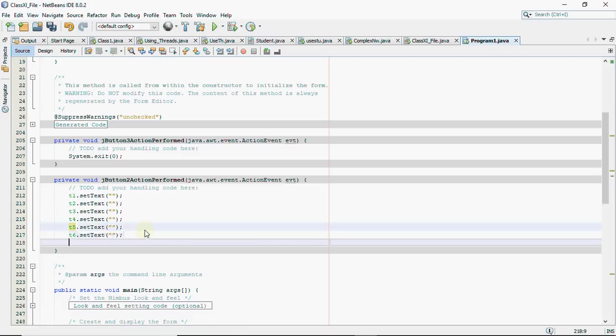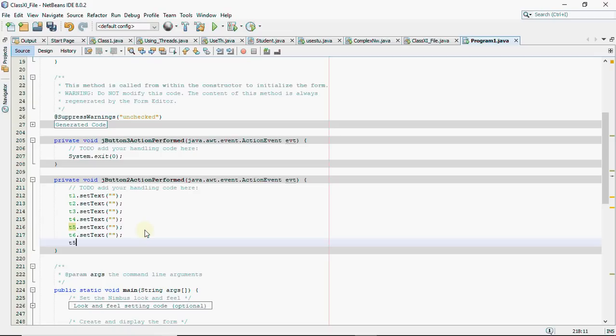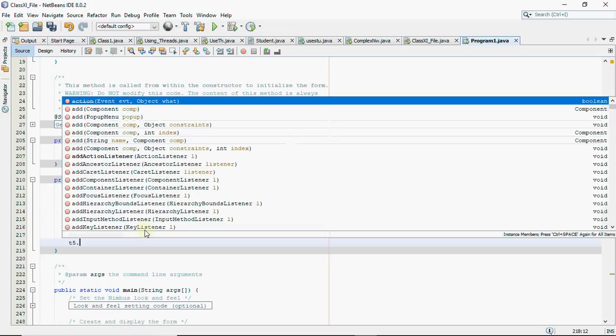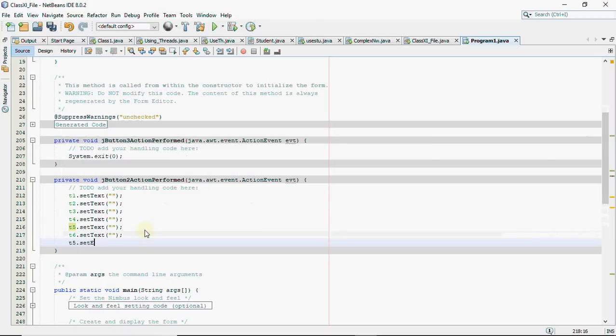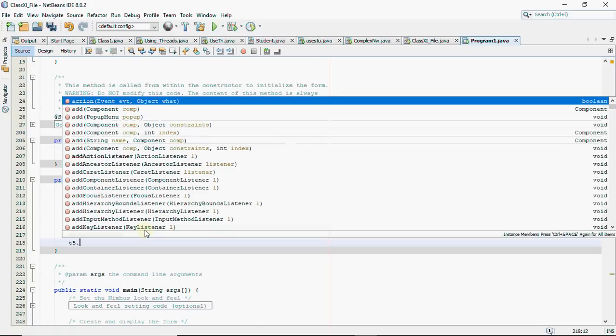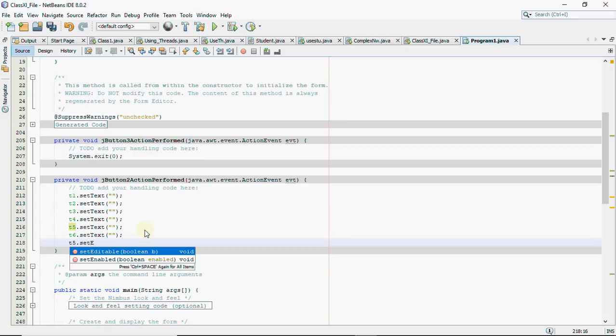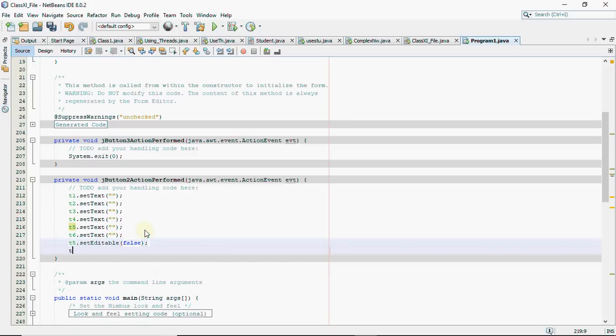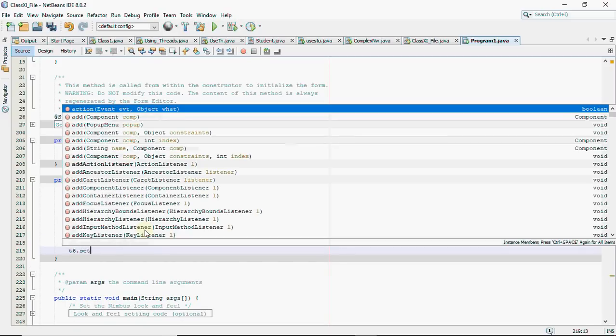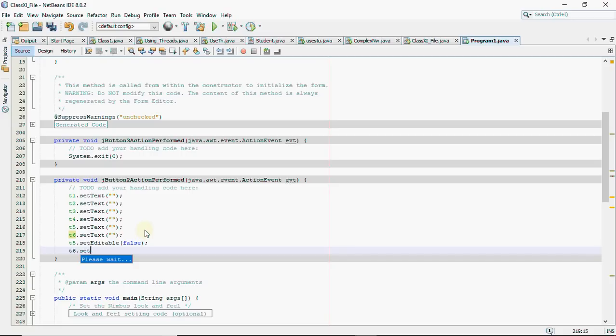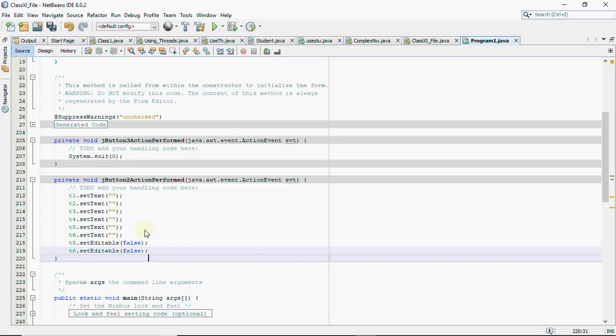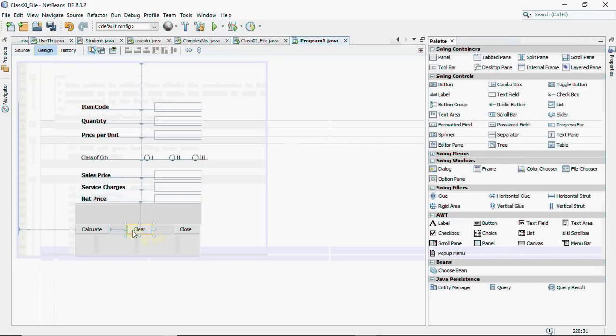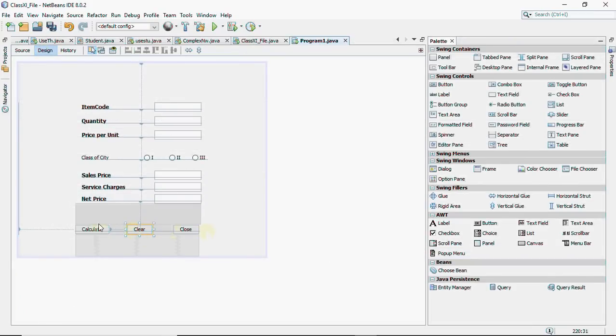Now the last two text fields that is for the service charges and the net price have to be uneditable. So we have a function for that called set editable. So when you write T5 dot, the function is set editable. And in bracket, you're going to write false. False means it will not be editable. Similarly, for T6, which is for net price, we have to set editable as false. So one mark for the clear thing and one mark for making your text field uneditable. So we have done the code of clear and close.